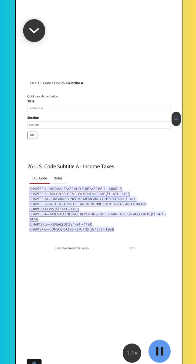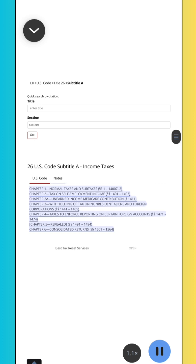LII U.S. Code, Title 26, Subtitle A, Chapter 1: Normal Taxes and Surtaxes, Sections 1–400Z-2. Chapter 2: Tax on Self-Employment Income, Sections 1401–1403. Chapter 2A: Unearned Income Medicare Contribution, Section 1411. Chapter 3: Withholding of Tax on Non-Resident Aliens and Foreign Corporations, Sections 1441–1465. Chapter 4: Taxes to Enforce Reporting on Certain Foreign Accounts, Sections 1471–1474. Chapter 5: Repealed, Sections 1491–1494. Chapter 6: Consolidated Returns, Sections 1501–1564.